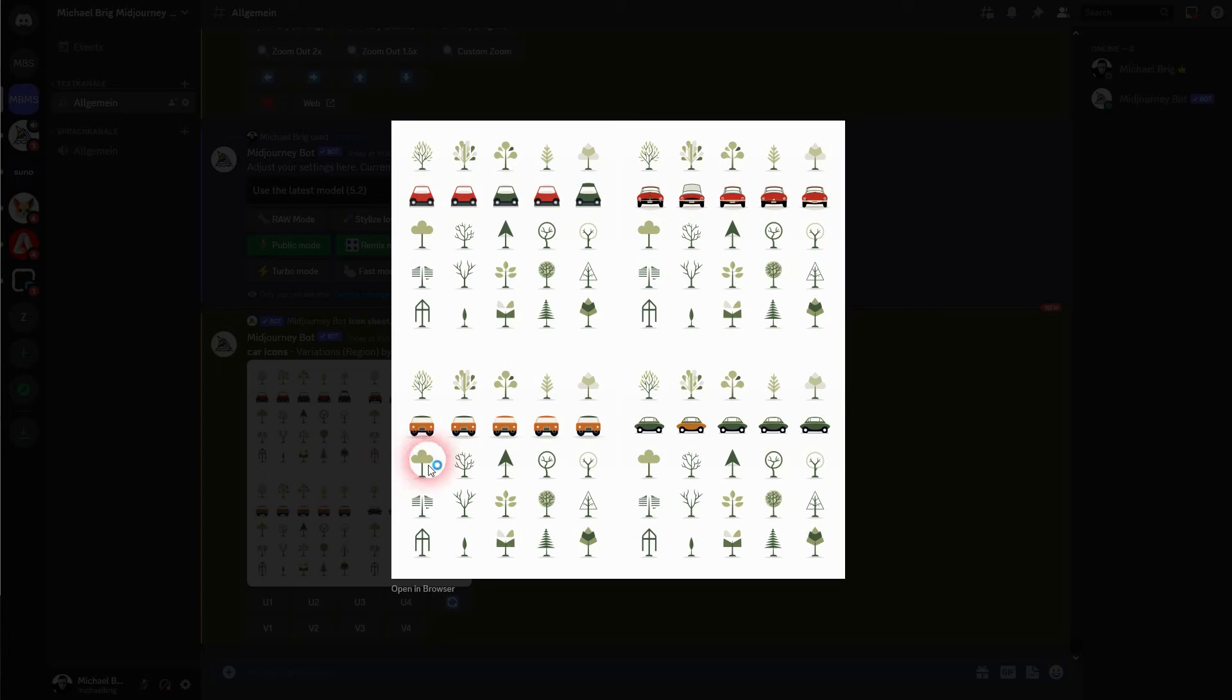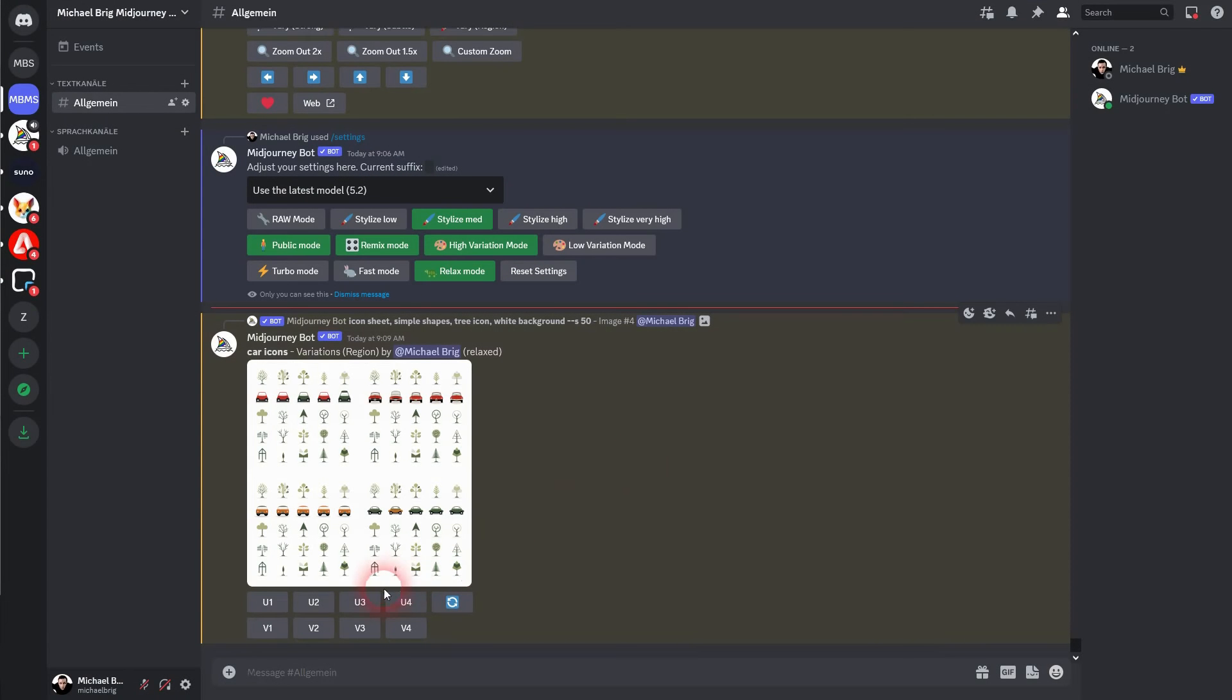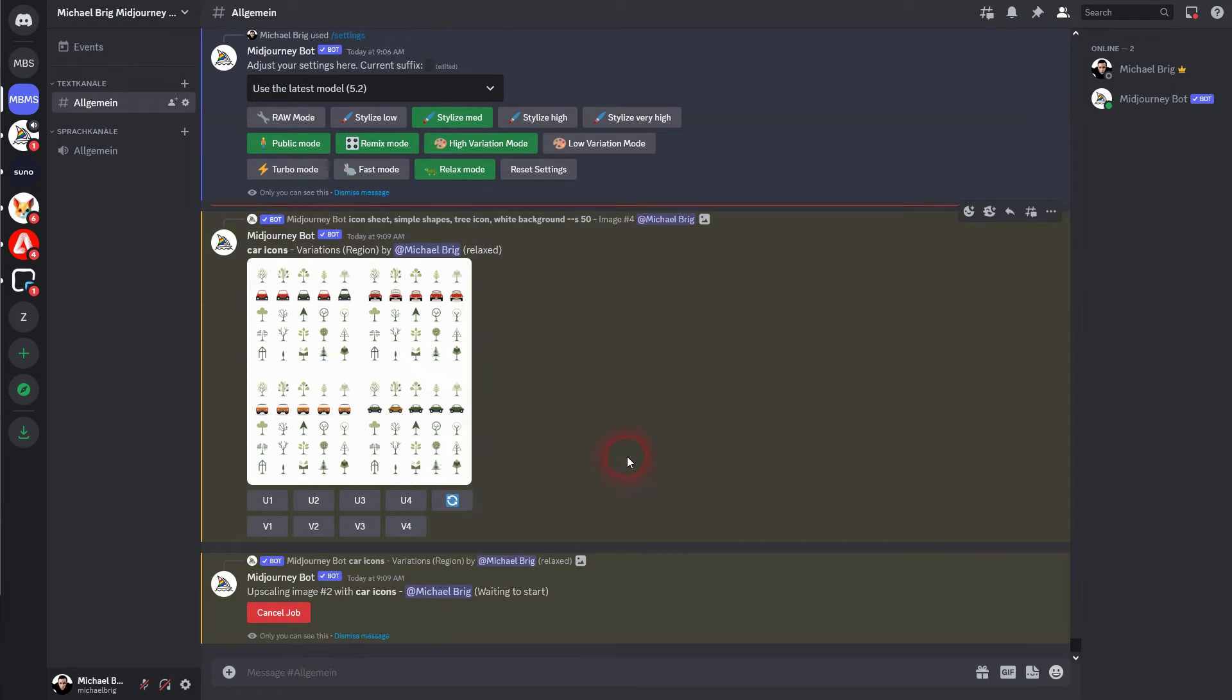All right, here's our second set. Car number two looks best I think. So I'll upscale this one, and again vary region, and I'll select the third row and make it motorbike icons.